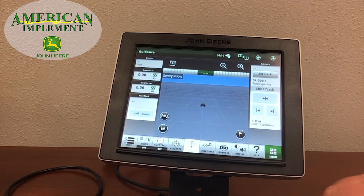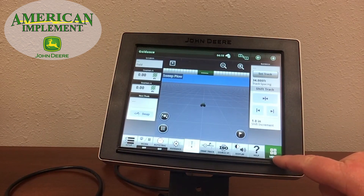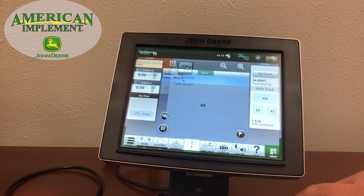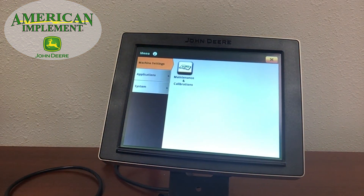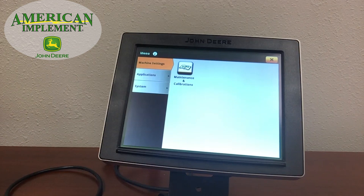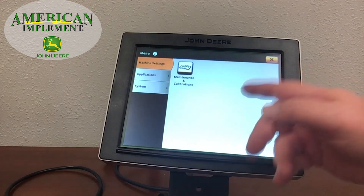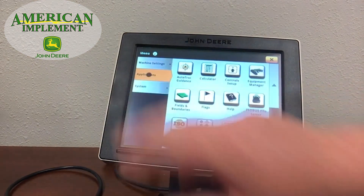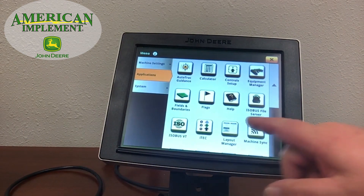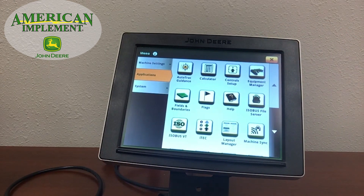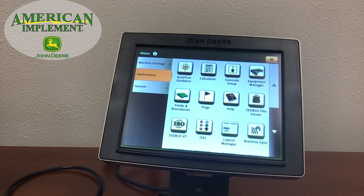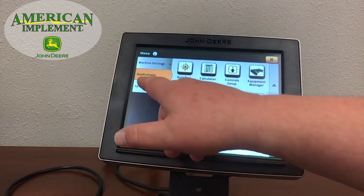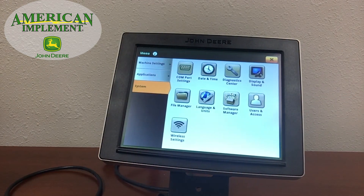The main menu button is down here at the bottom right-hand corner, just like it always was on the 2630 display, and allows you to get into the different features of the display. From here you can get into machine settings. If this display were actually in a tractor or combine, there would be other icons here also. Applications has several different features we can get into — these all look like apps, which they are. Once you get the hang of using an app, it's just like on your smartphone or tablet. And under System, we can find more in-depth features on the display.